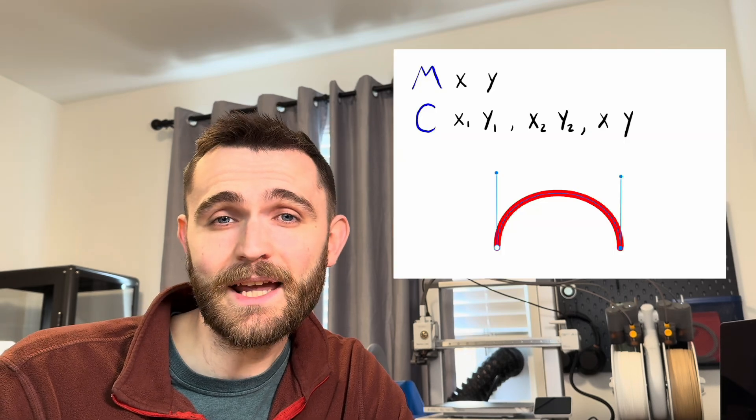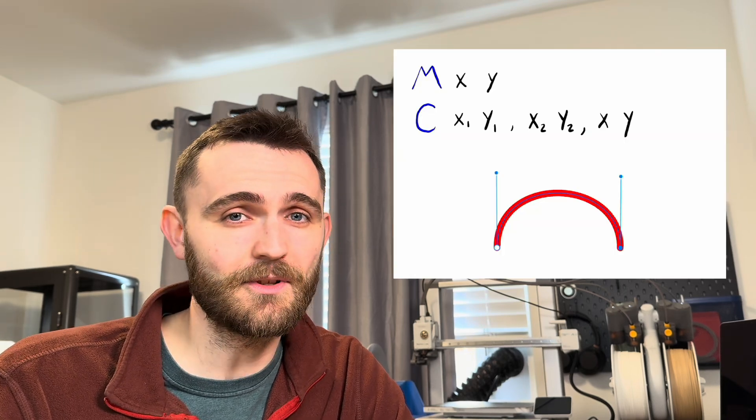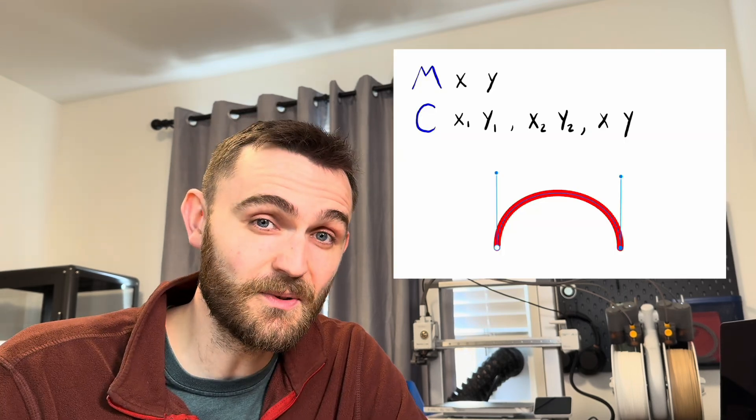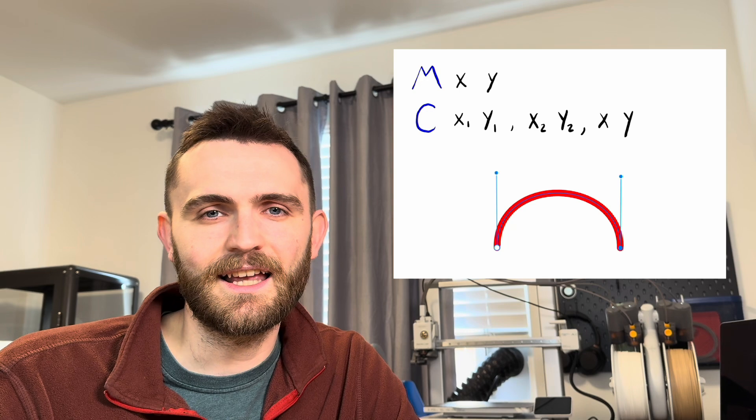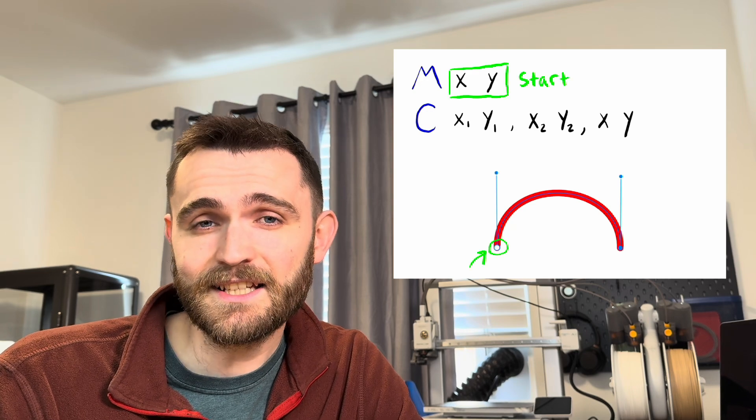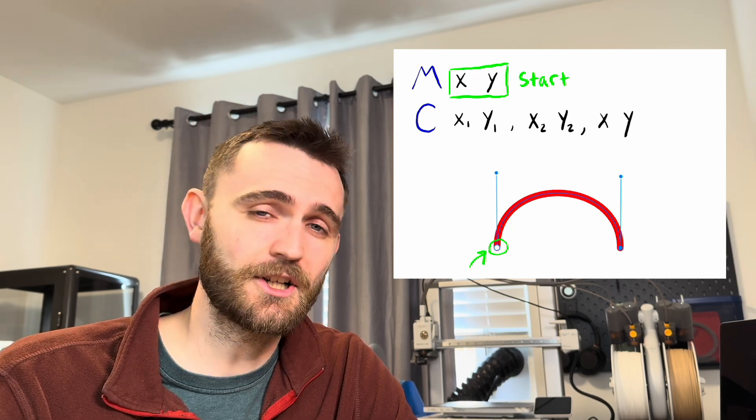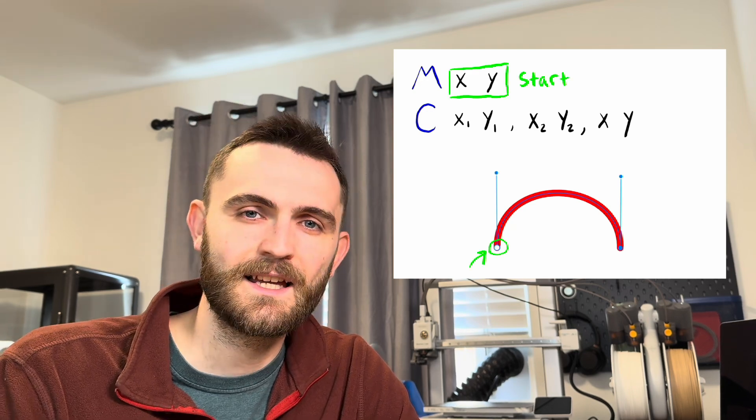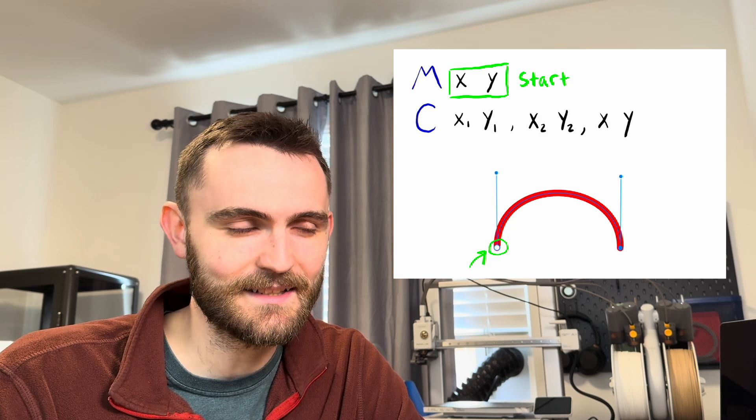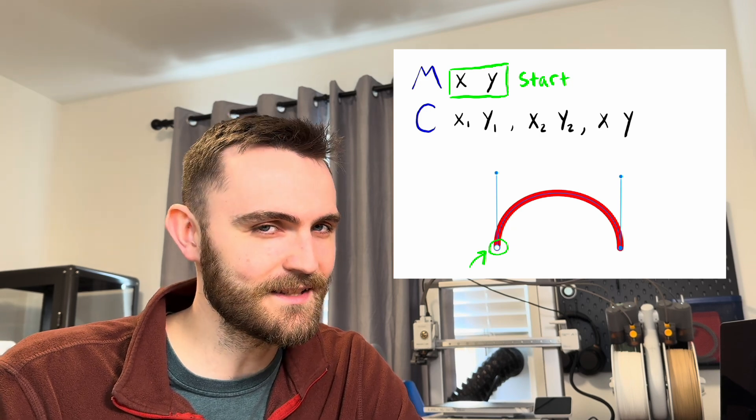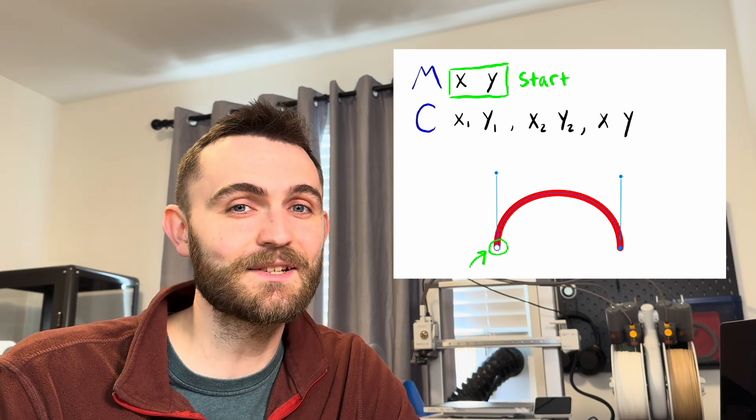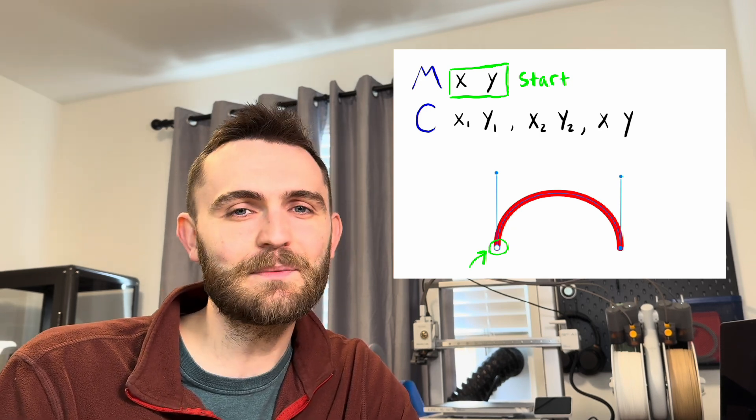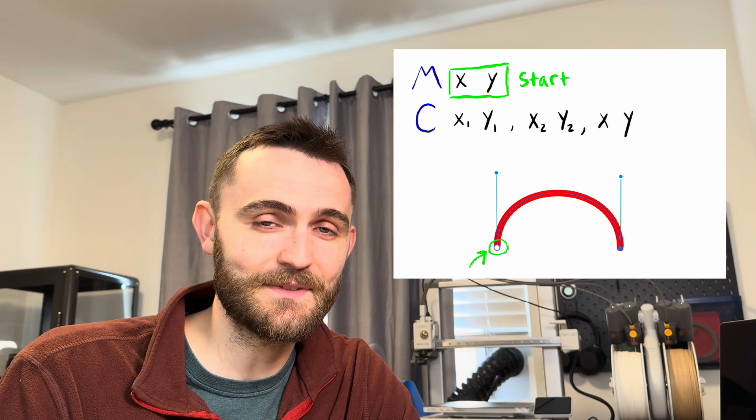The M command is really simple, it just means move to. And in this case, it defines the start of a curve. The C command, you may have guessed this, stands for curve. Specifically, Bézier curves.